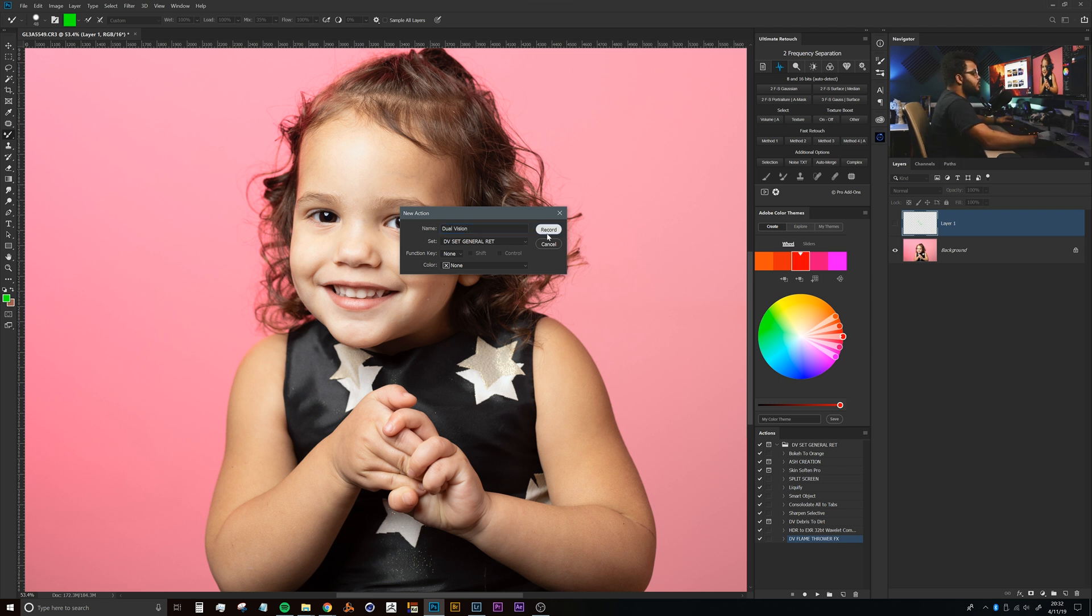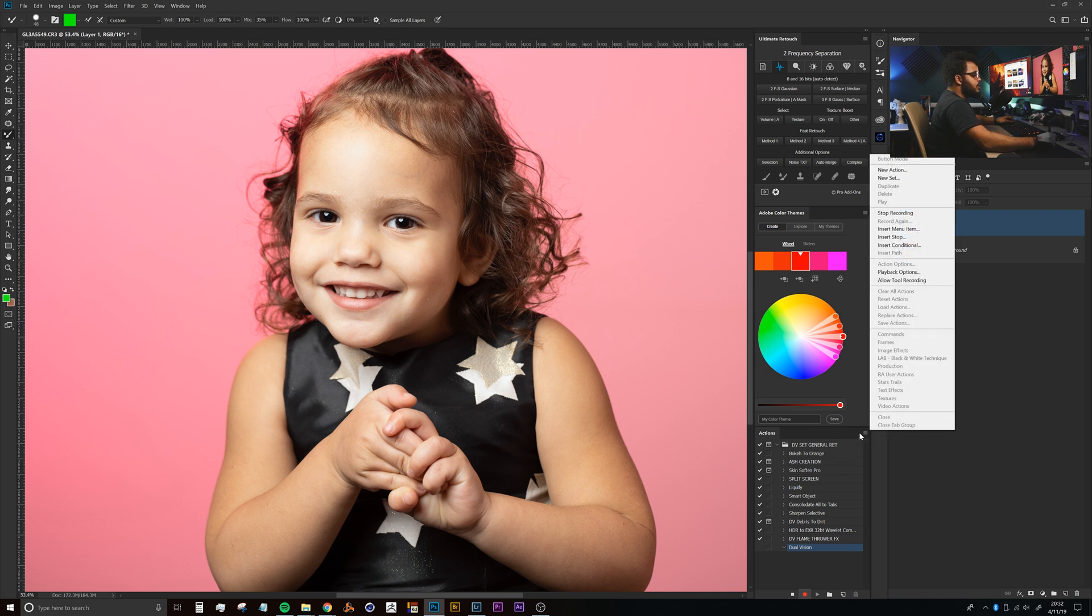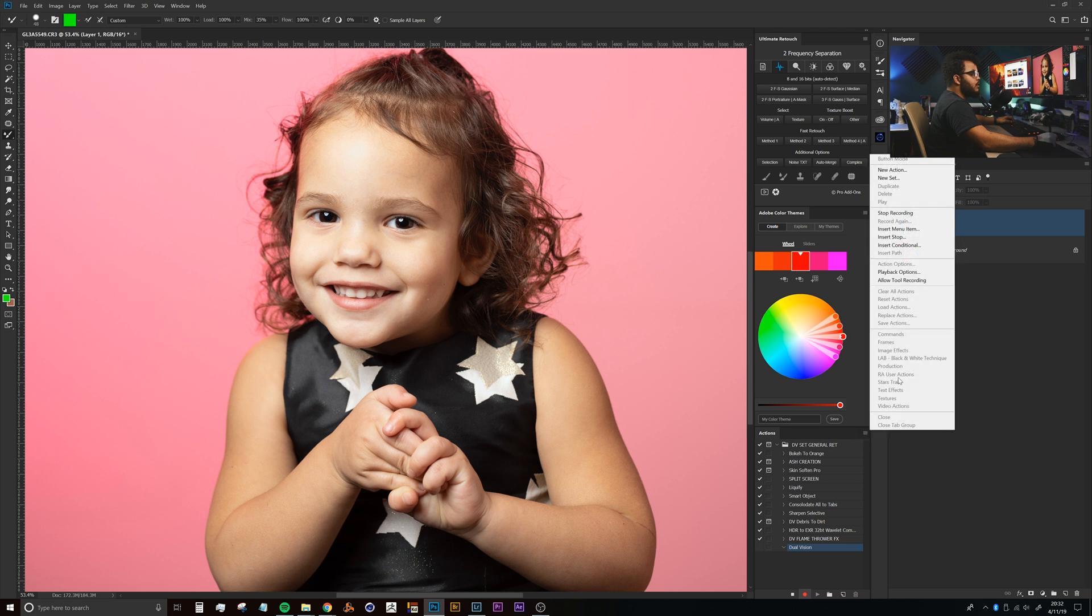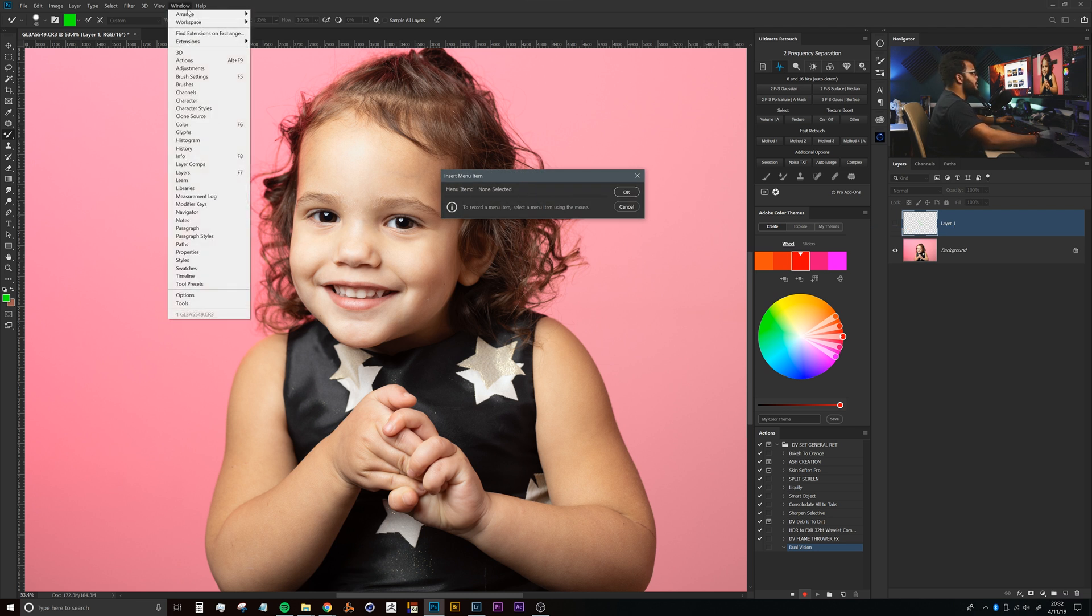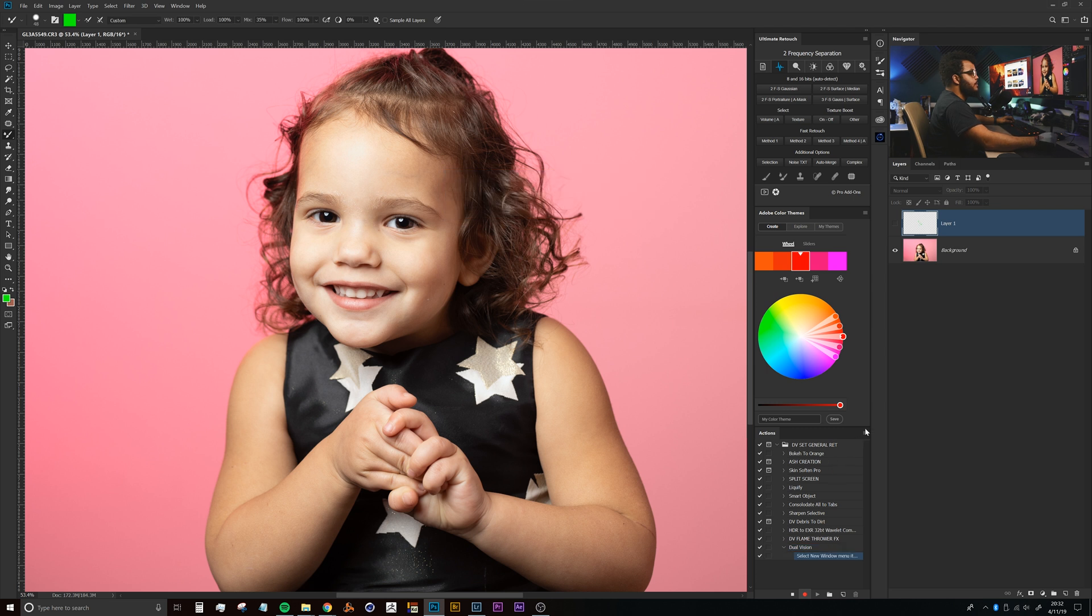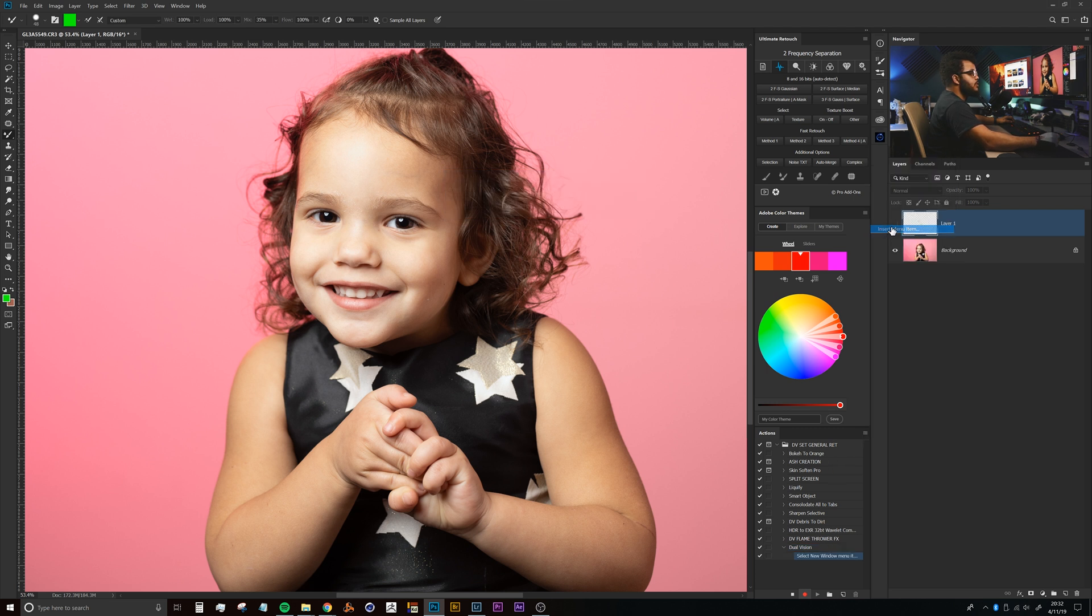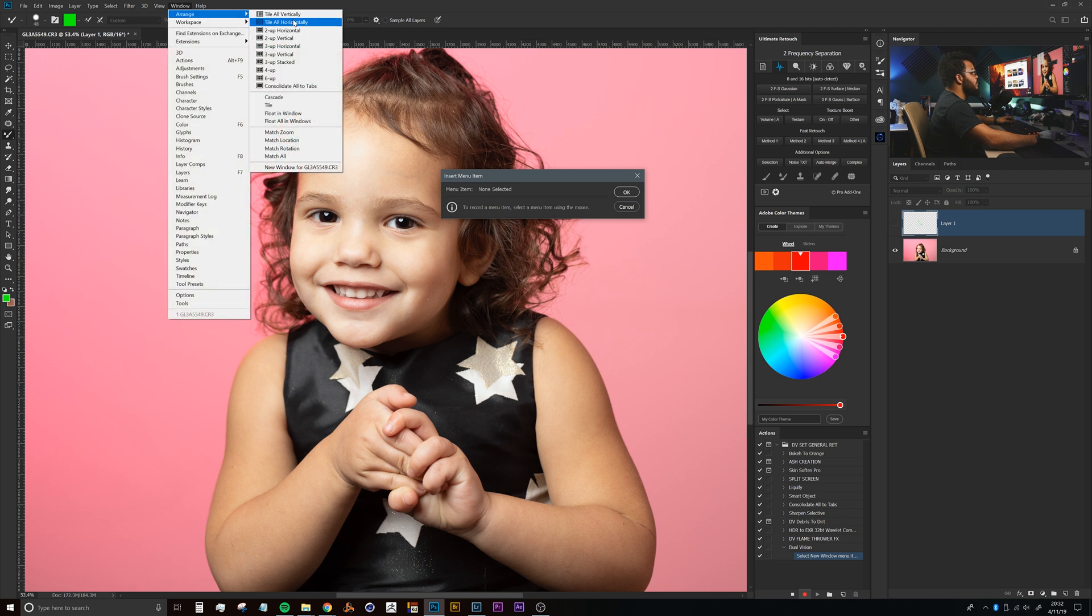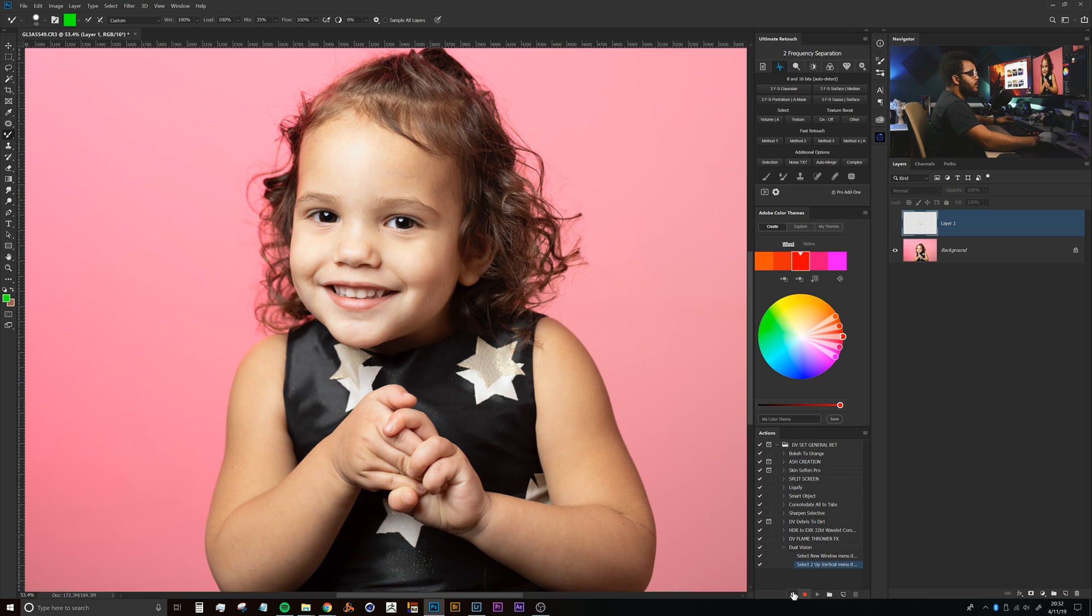While that's recording, we'll click this little hamburger icon here in the corner of this panel, then say Insert Menu Item. Then we'll navigate to Window, Arrange, New Window for our document name and click OK. Then do that again: Insert Menu Item, go to Window, Arrange, 2-Up Vertical, click OK, and then stop the recording of that action.